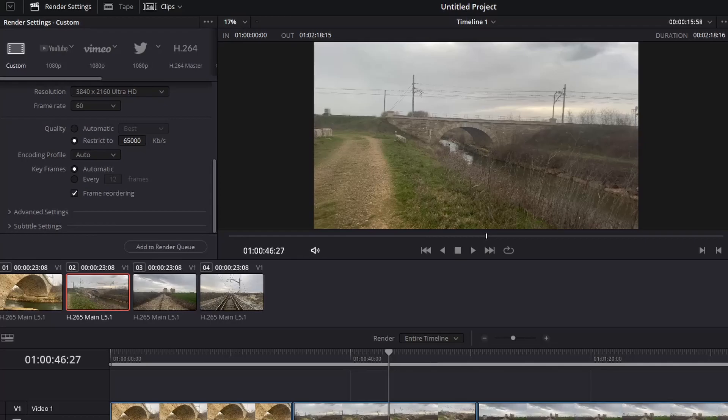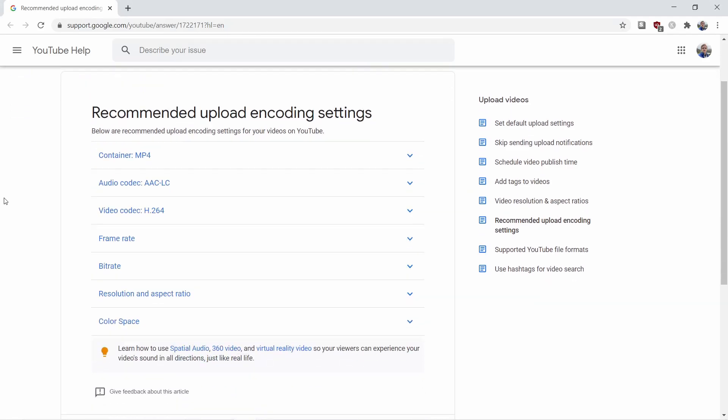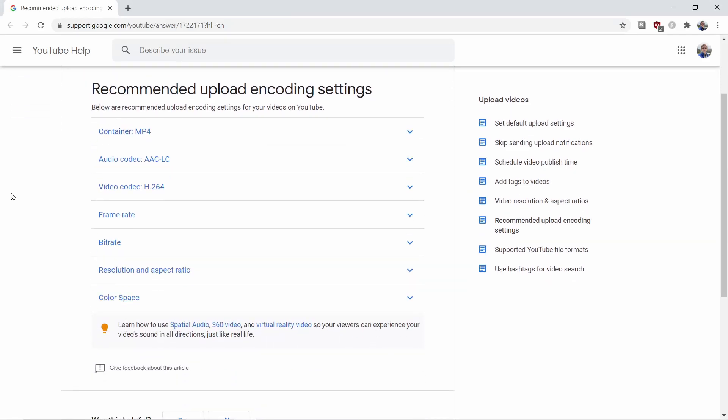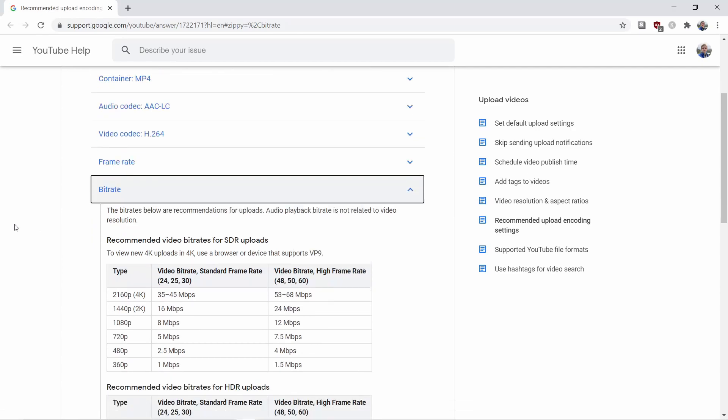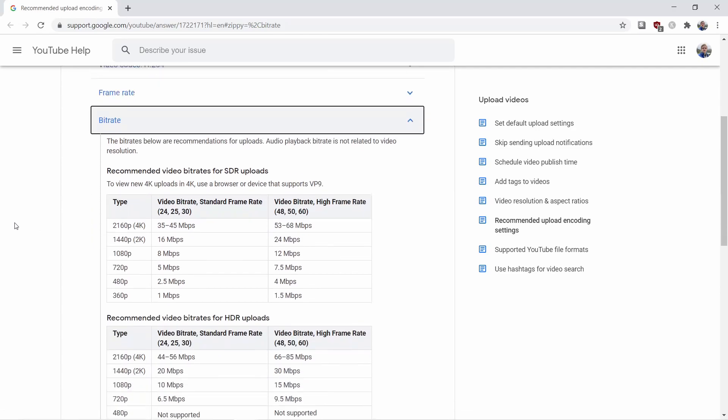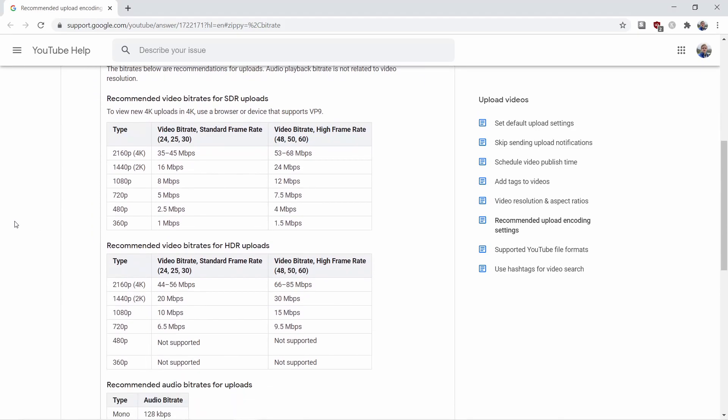for 1080p 24 to 30 fps videos, YouTube recommends 8000 kilobits per second. If your video is 1080p 60 fps, then use 12000 kilobits per second.